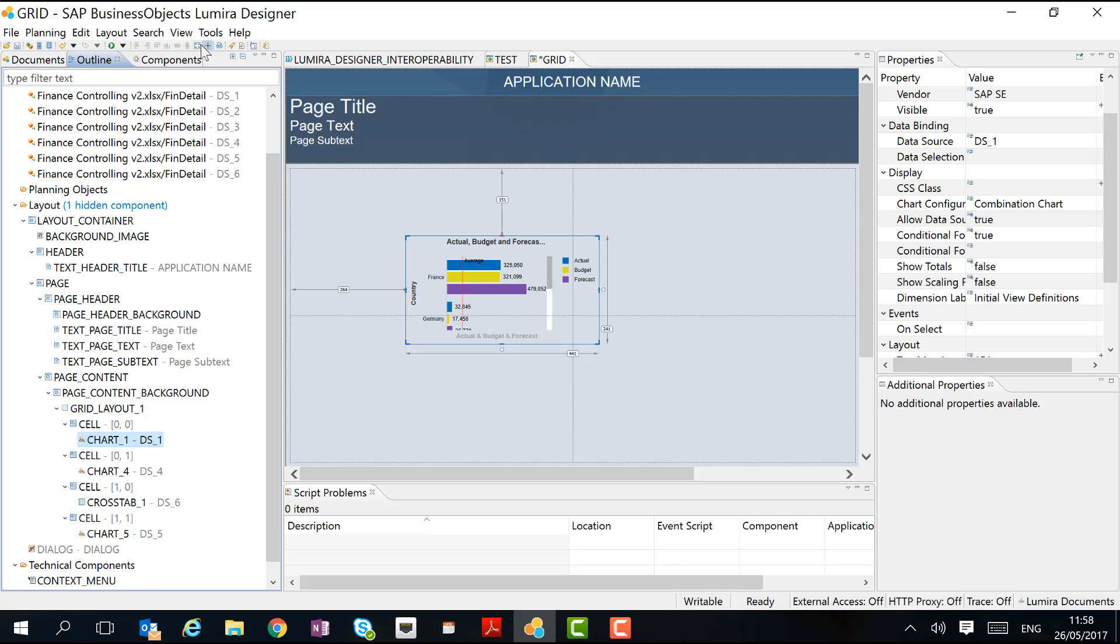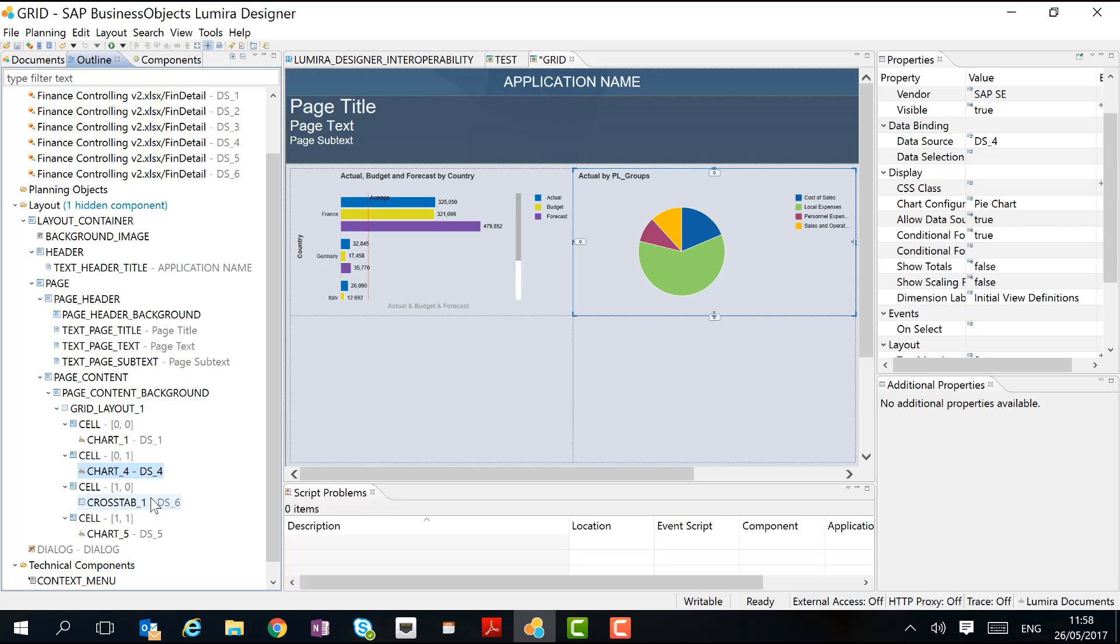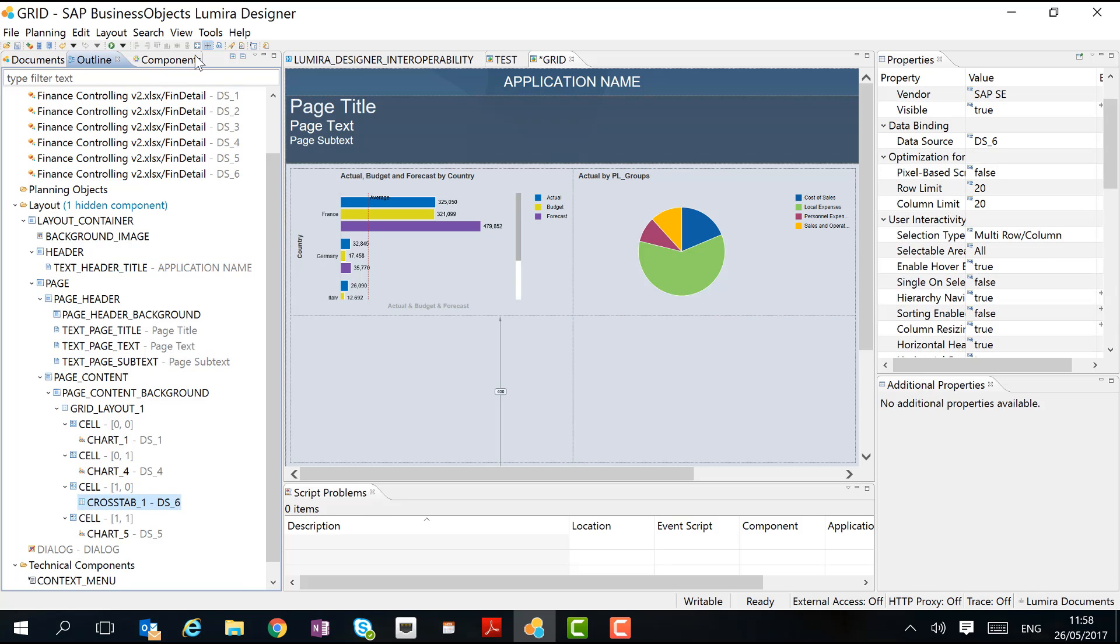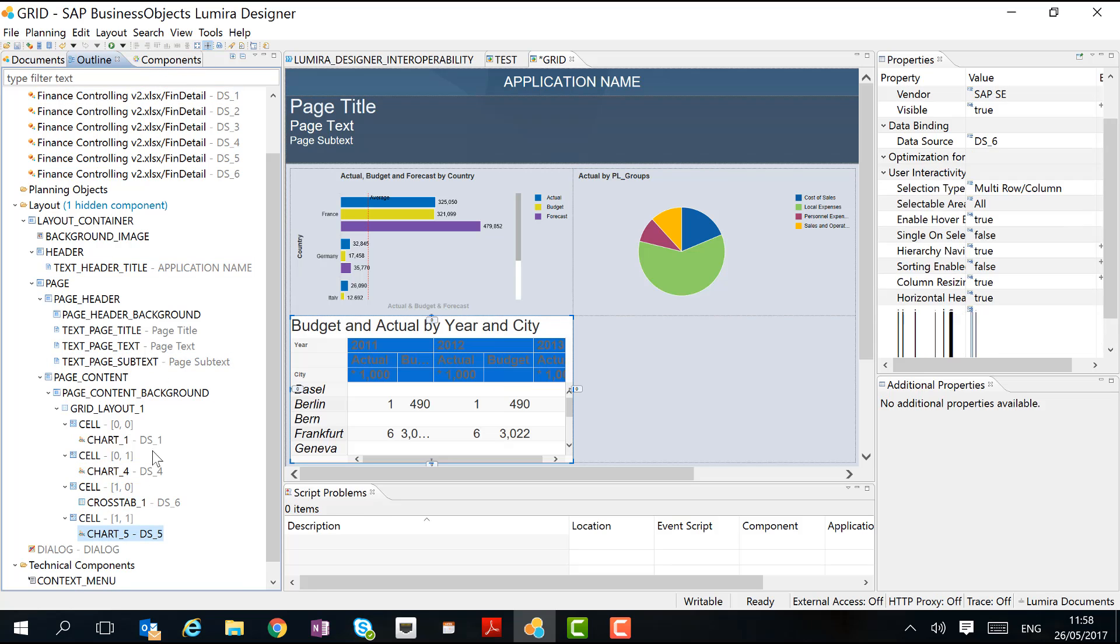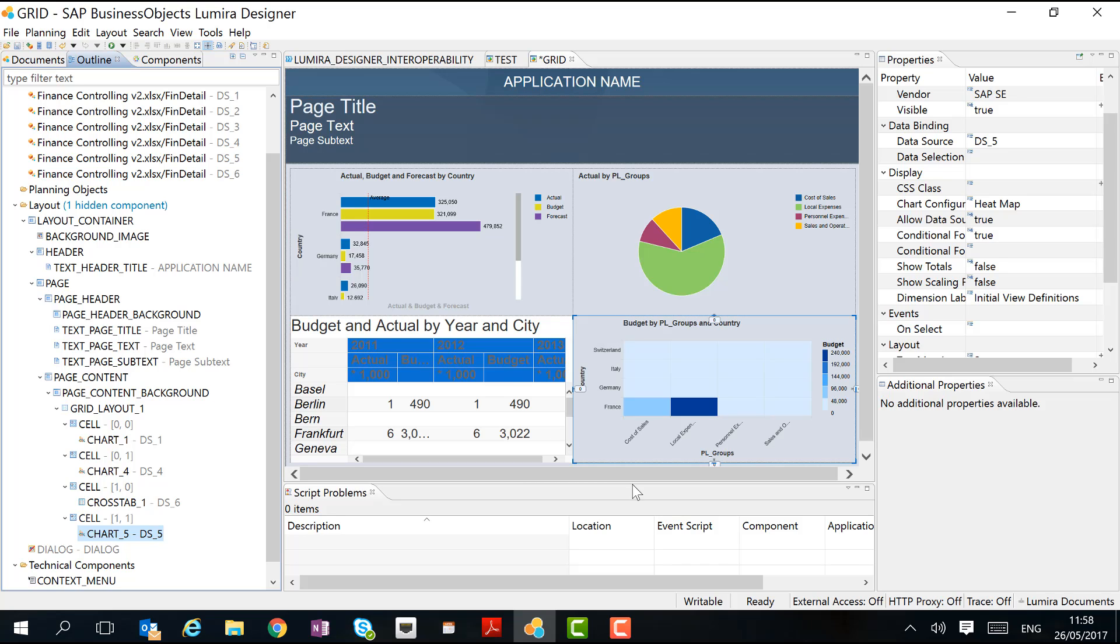And then we can divide the charts in the different cells. We can maximize them to make sure that they fit the layout. And just like that, we created a new application where we reuse the components built in Lumira Discovery.